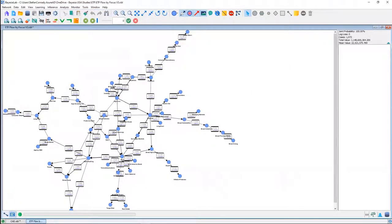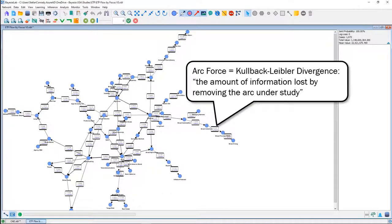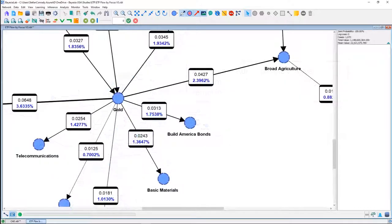The Kullback-Leibler divergence is basically the amount of information the network would lose if we were to remove that arc. It compares the joint probability of the given network and then a hypothetical alternative network in which the arc of interest is removed. Bayesian Lab computes all the alternatives and looks at how much information was lost, then assigns a specific value.